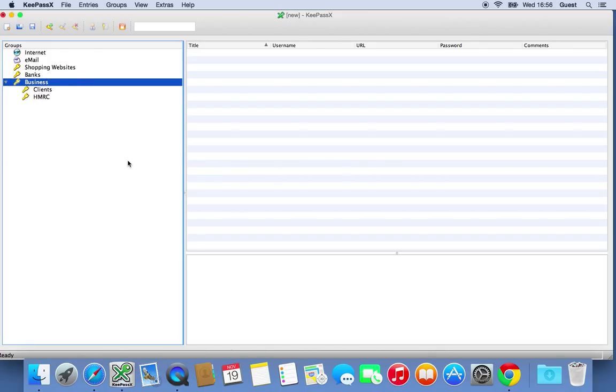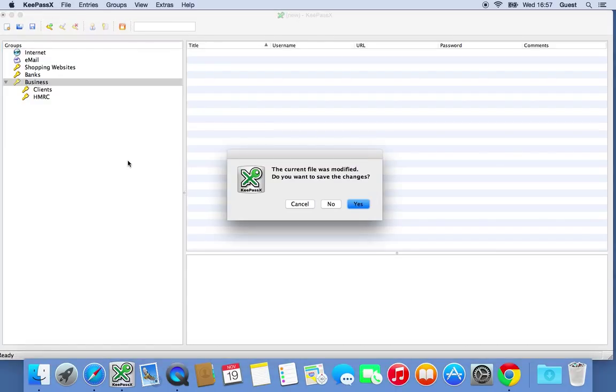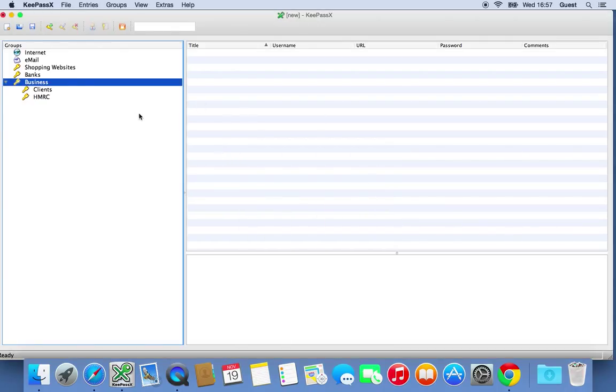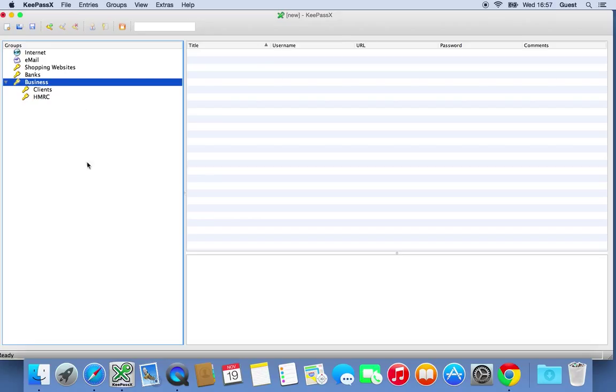So you could start to categorize all of the different passwords. So obviously in here, you might have your any social networking usernames and passwords. So Facebook, LinkedIn, Twitter, all these kind of things. Ignore this pop up. That won't happen by default. So basically add in all the different groups that you want. And you can add these in later as well and move things around and drag and drop.